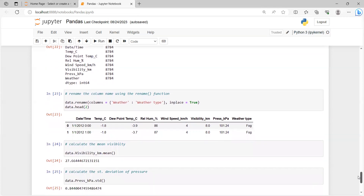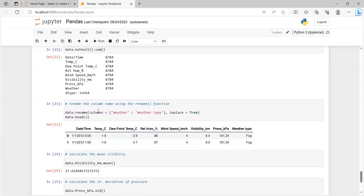Now suppose we want to rename a column. We use the rename() function: data.rename(columns={'weather': 'weather_type'}, inplace=True). The inplace=True parameter means the changes are made directly in the real dataset. To verify the change, we run data.head(2), which prints only two rows. As you can see, the column previously named 'weather' has now been renamed to 'weather_type'.